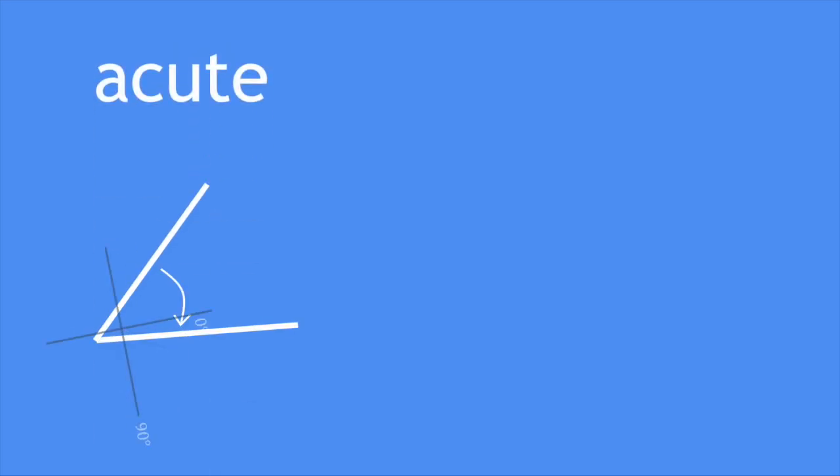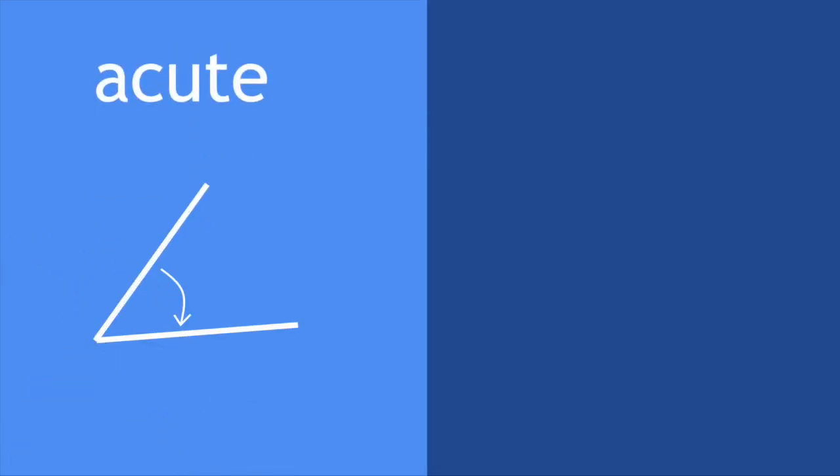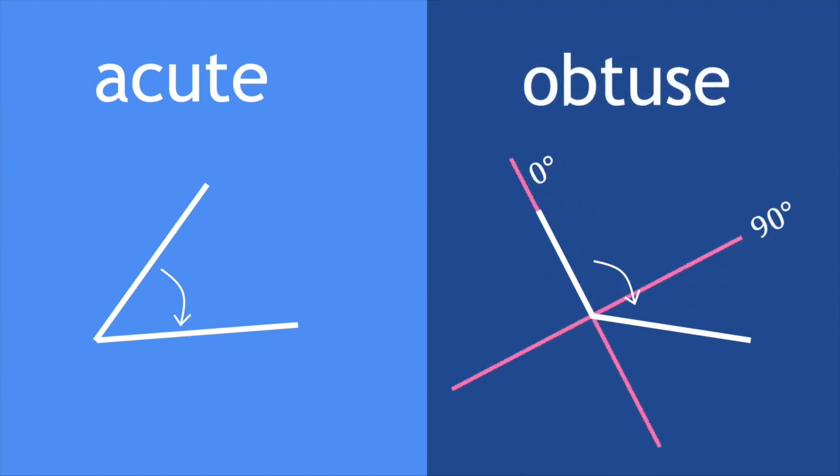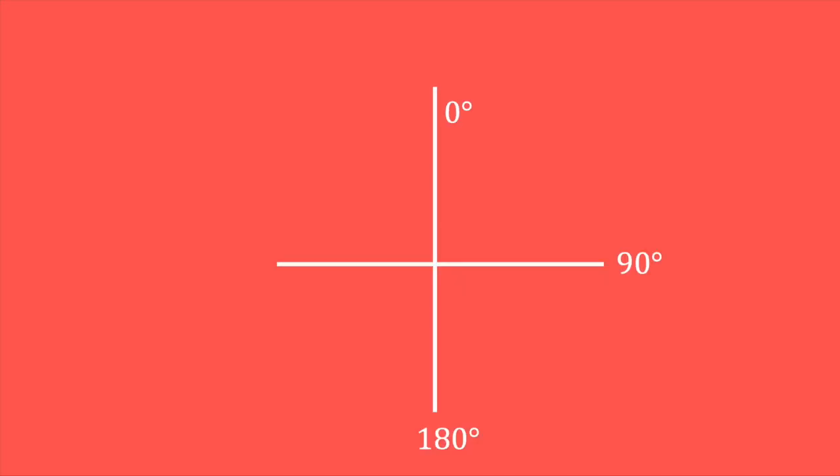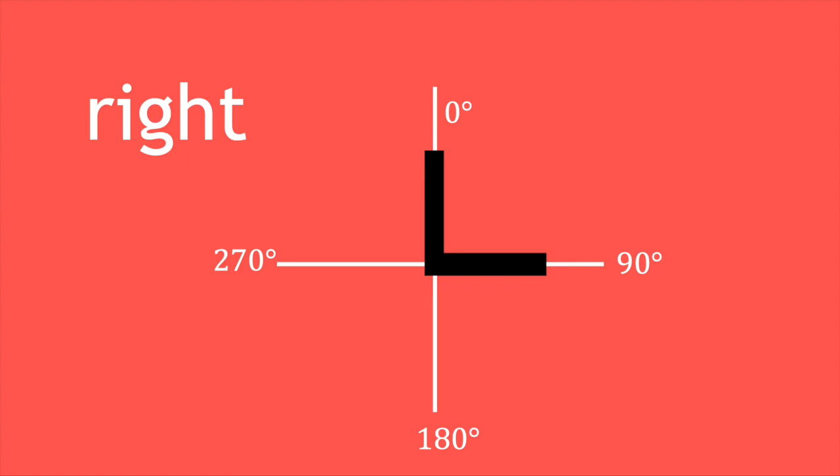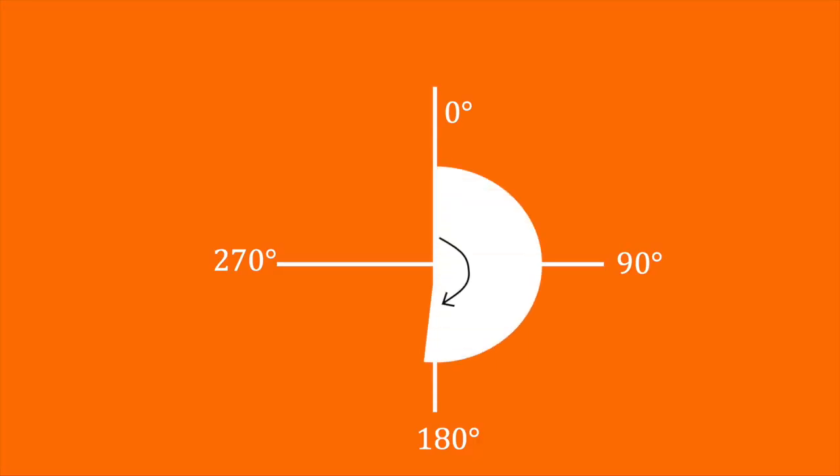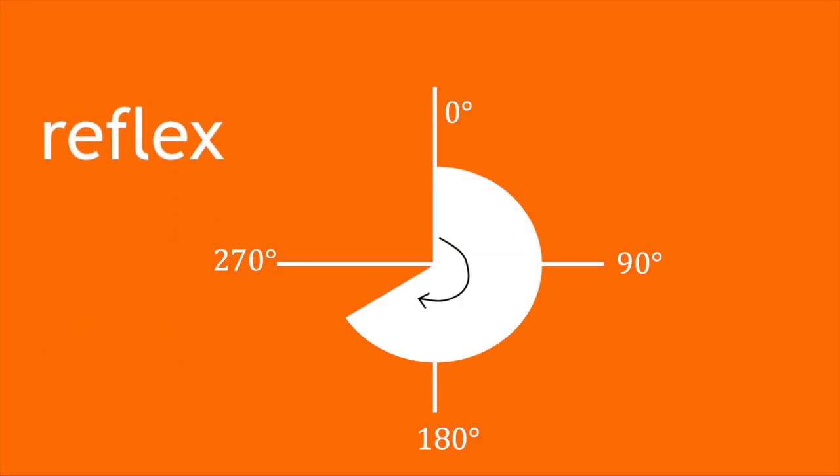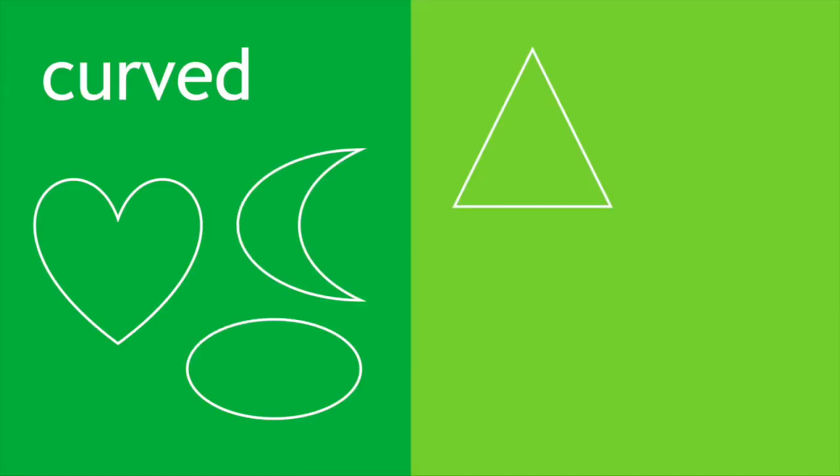Angles can be acute if they're less than 90 degrees, obtuse if they're between 90 and 180, and a right angle is exactly 90 degrees. A straight line is exactly 180 degrees. Any angle between 180 and 360 degrees is called a reflex angle.